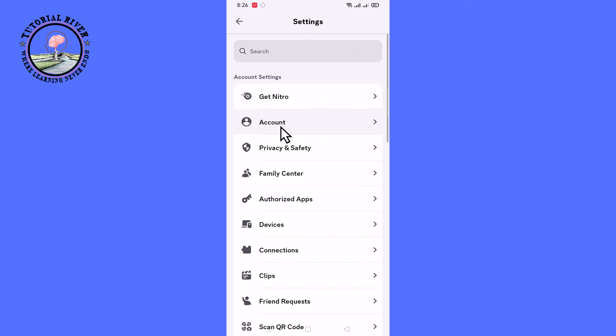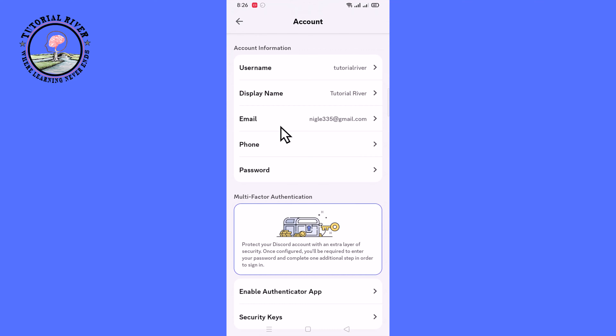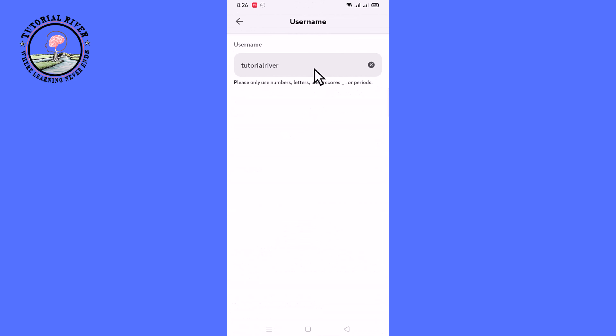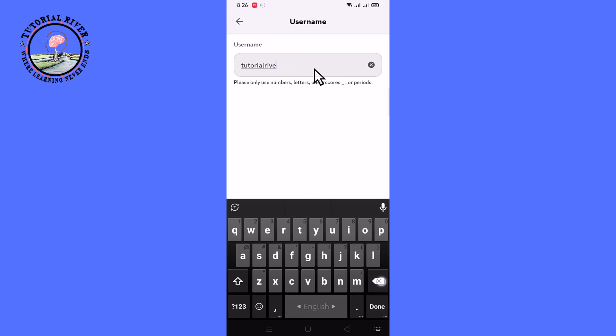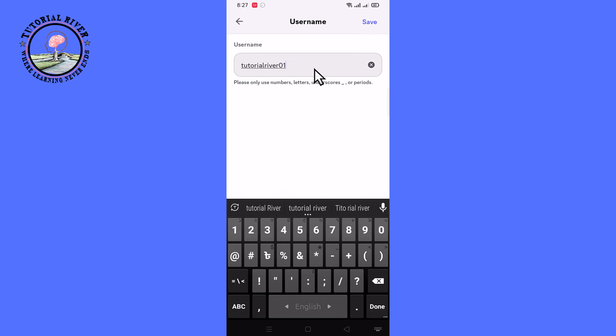Go to Account. Find the username field, and now you can easily customize your username. Click on Save.